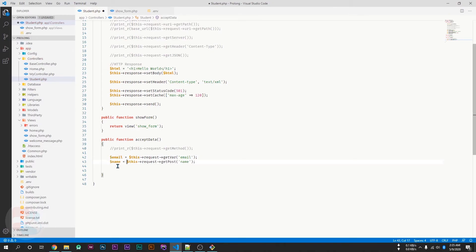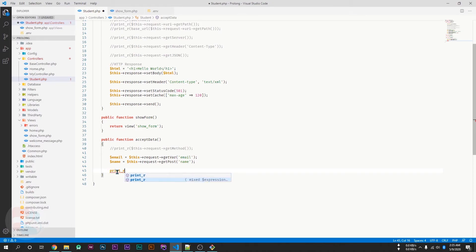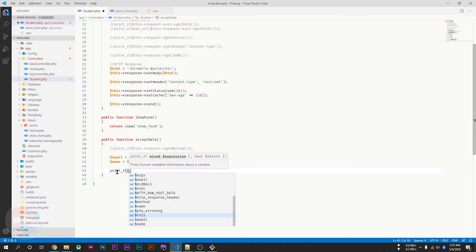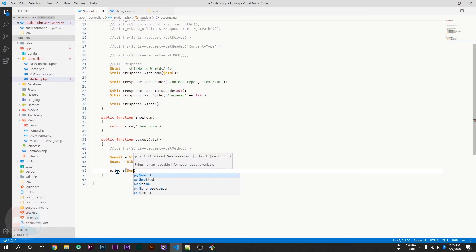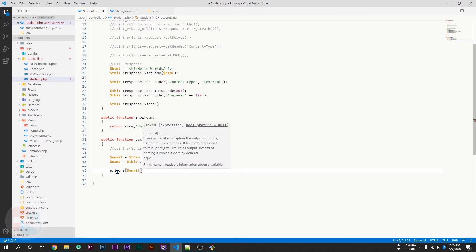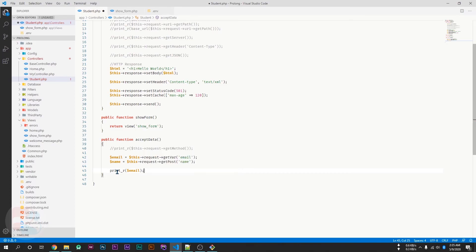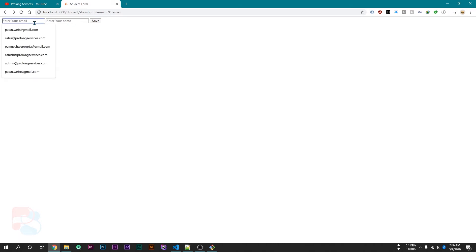And if I print the email, go back, and if I type something like this and save, I have received my email in acceptData function.